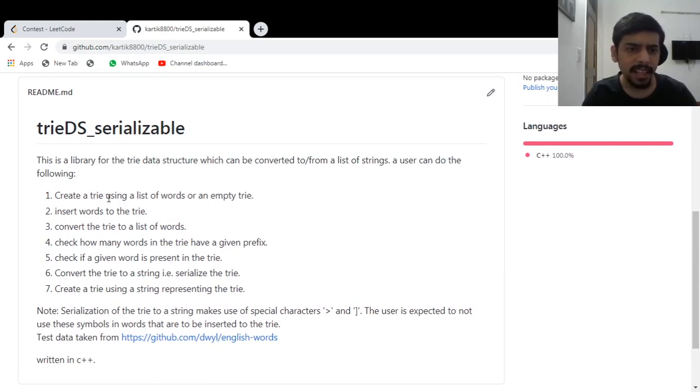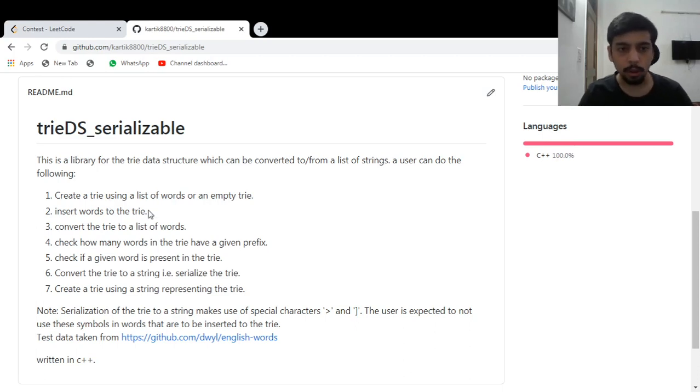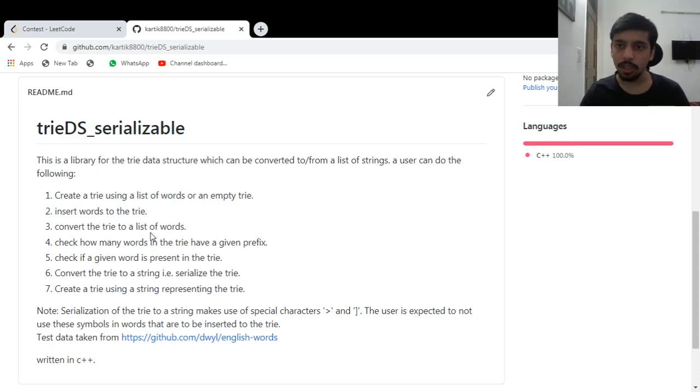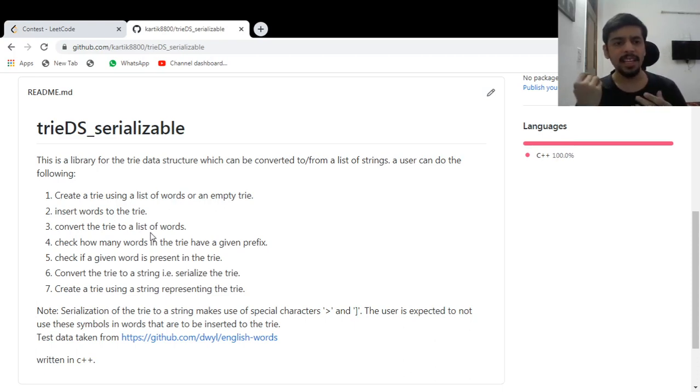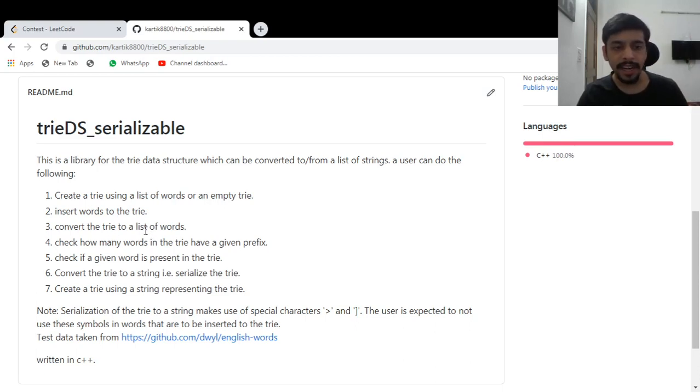So this is a trie data structure library, which is serializable. I can create a trie using list of words or an empty trie. I can insert words to the trie, convert the trie to a list of words, of course, and this is done using depth first search. I use DFS to find out all the words in the trie. That's how you convert the trie to a list of words.